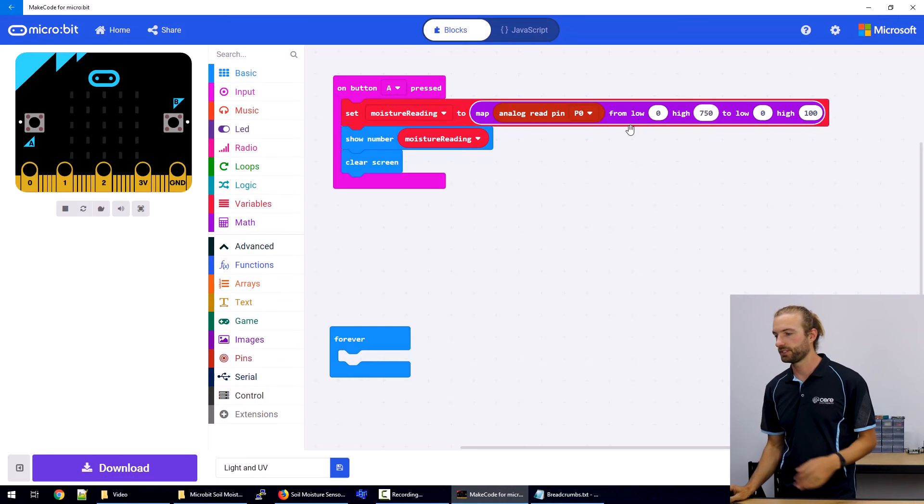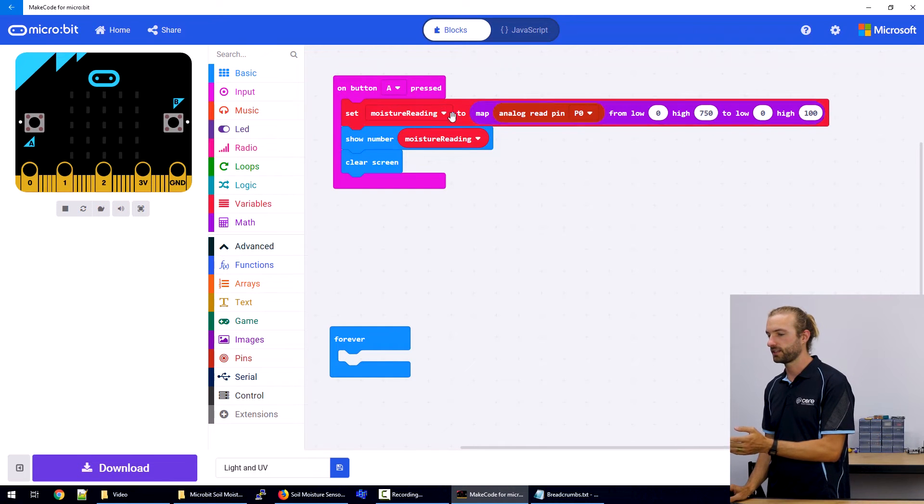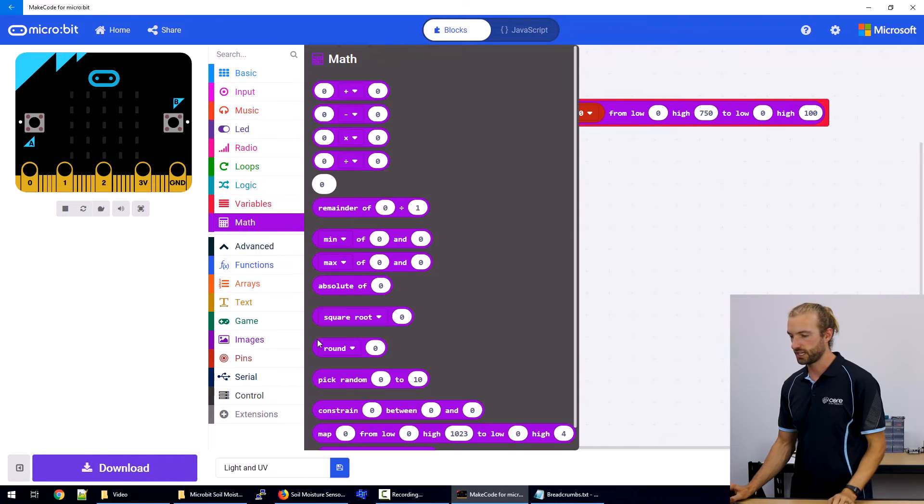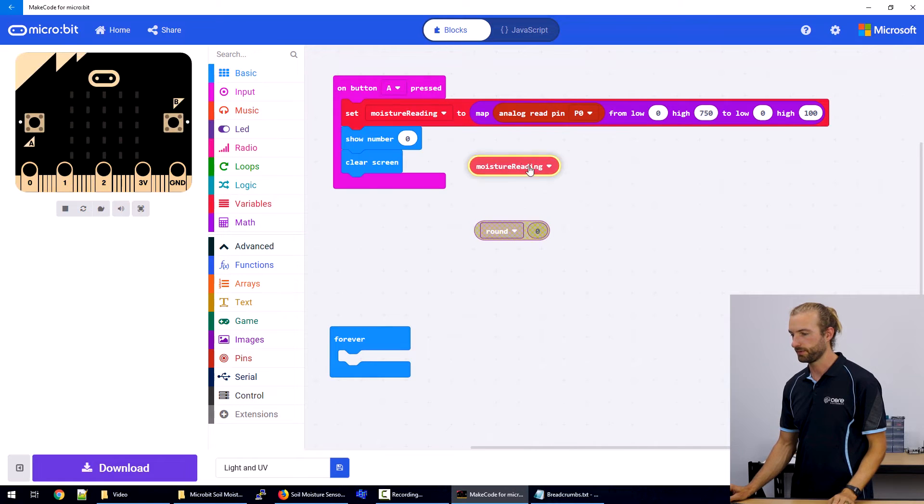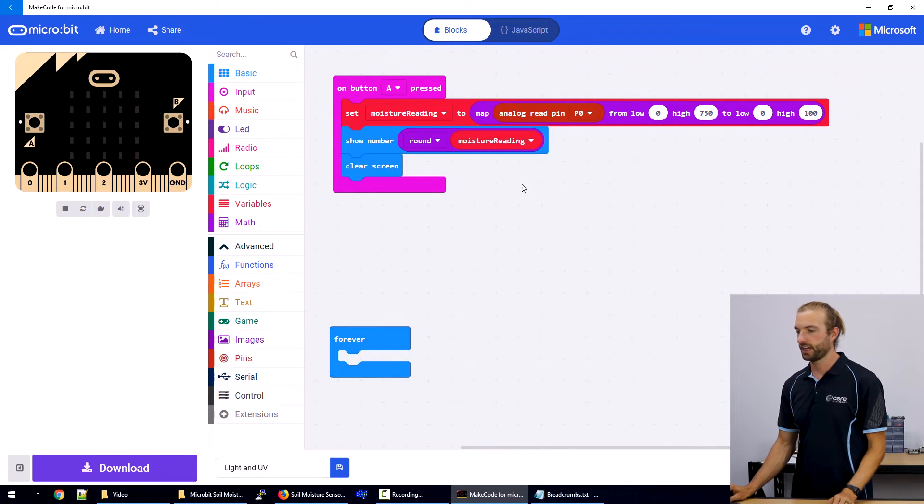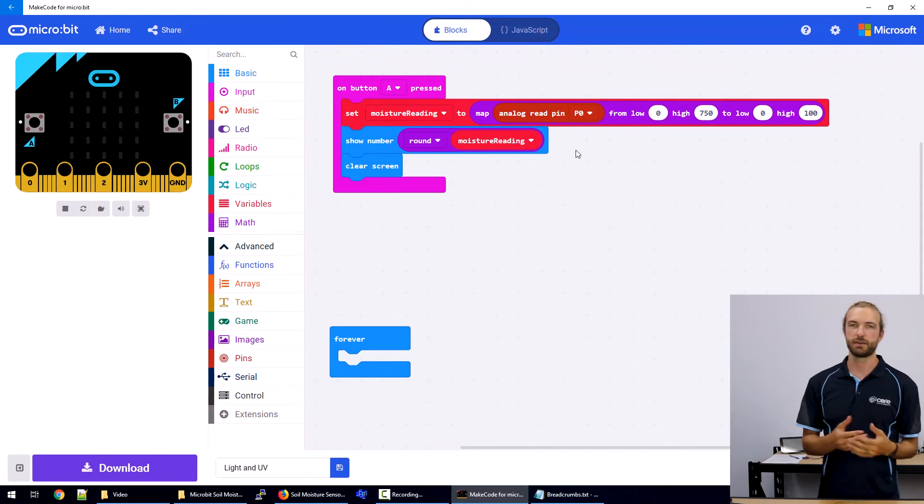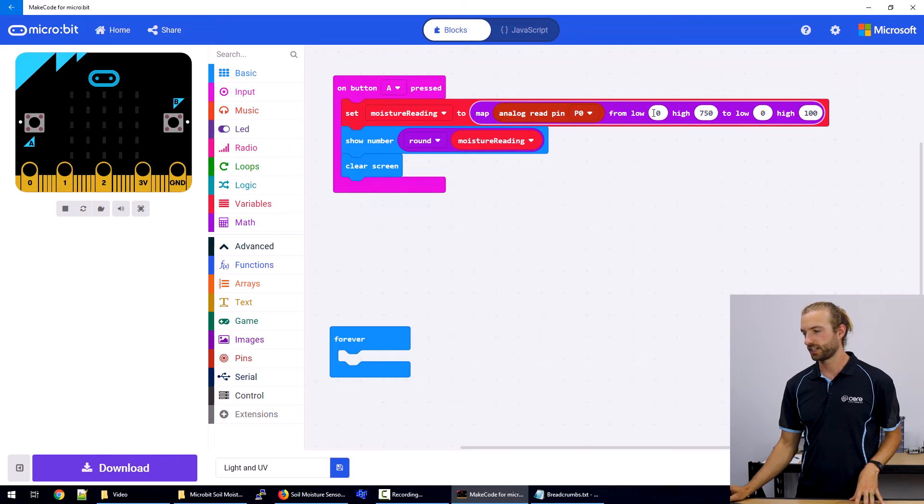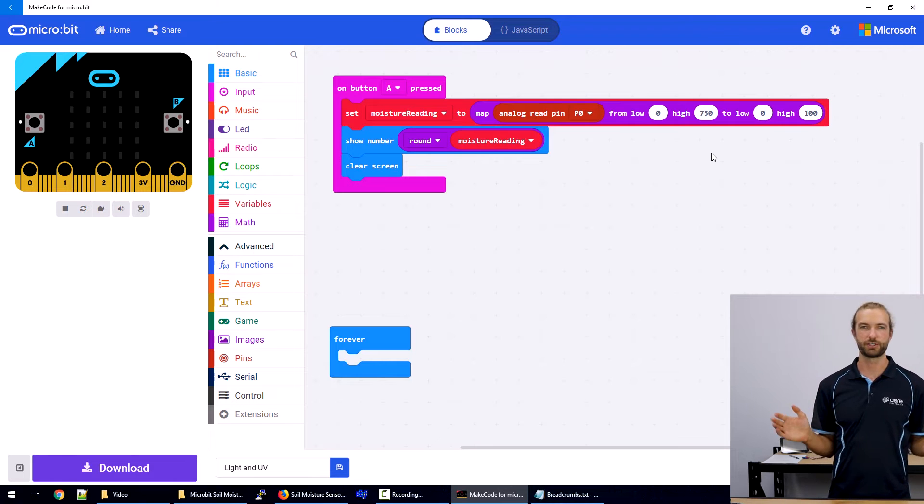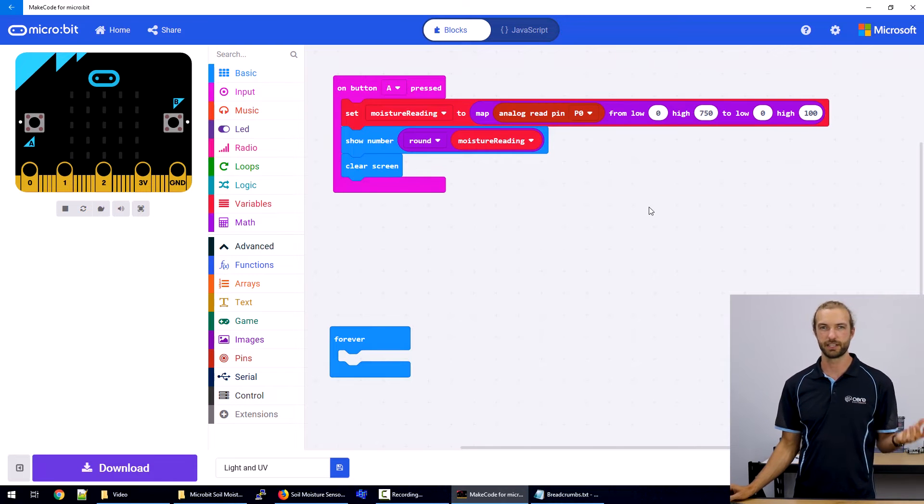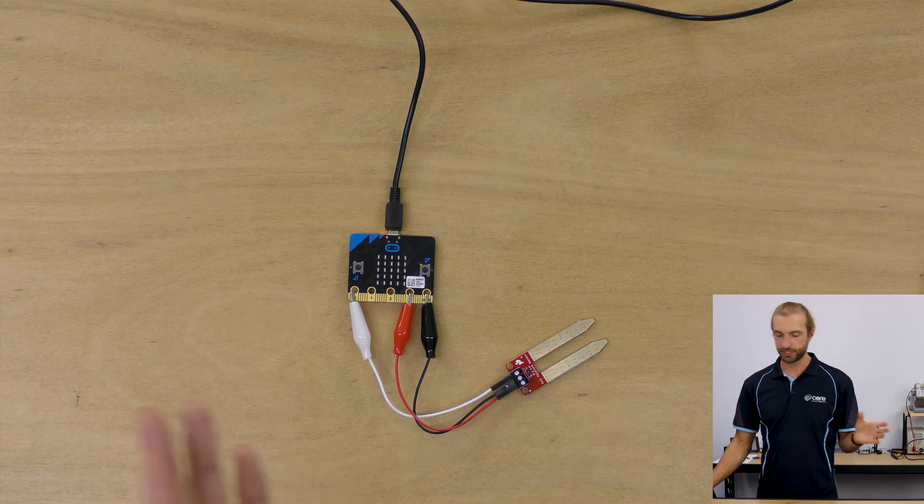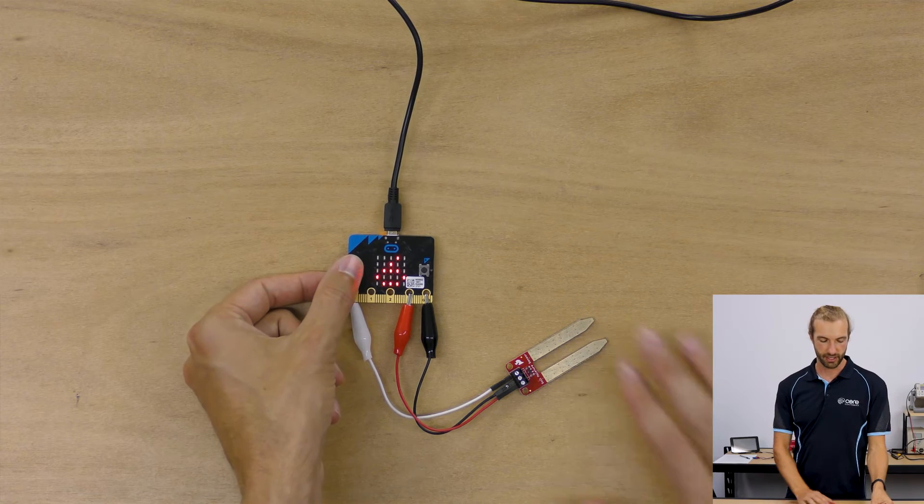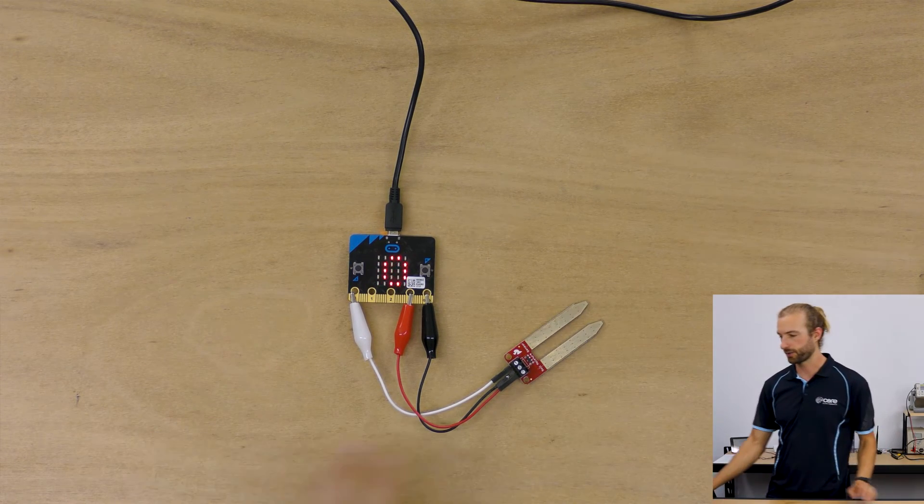So now this will be remapping the moisture reading from zero to 100. And then we just want to use the round bubble, put it in place of the show number, and then put moisture reading inside it. So this will make the moisture reading a nice round number because as we're shifting numbers from the range of zero to 750 to be zero and 100, it'll give us a lot of decimal places and we don't need that. So there we have it. That's section one is button A pressed to give you a number reading displayed on the micro bit.